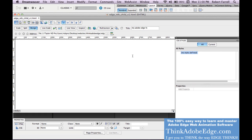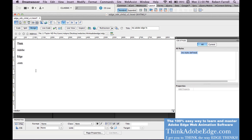We're going to put some words on the page. We're going to say Think Adobe Edge.com. We're going to put this in an unordered list. So select all, come down here to your property palette, and put this inside of an unordered list.